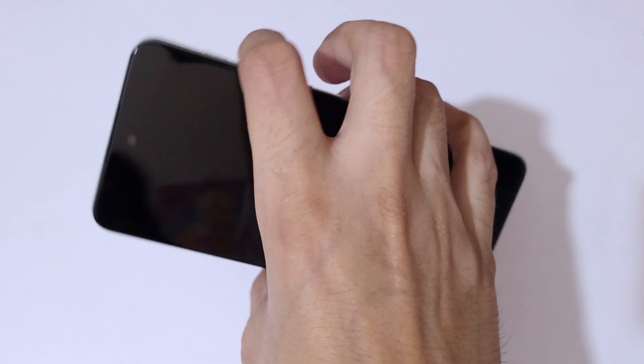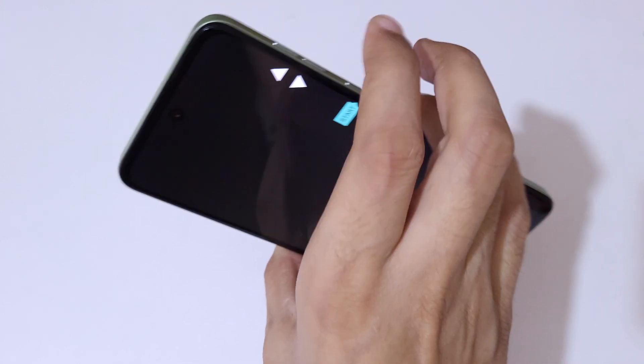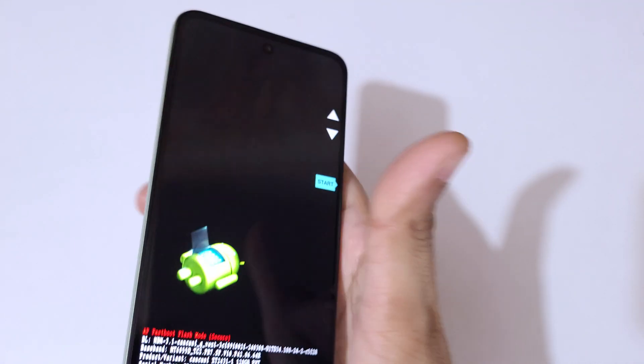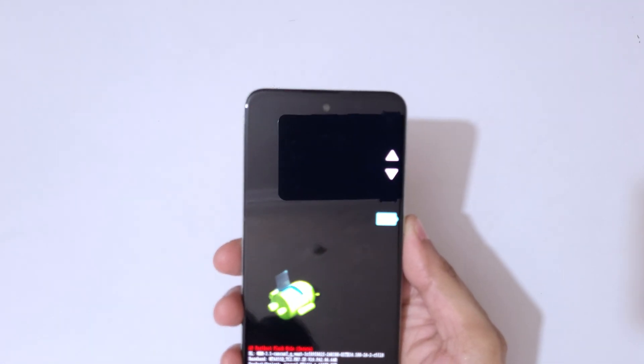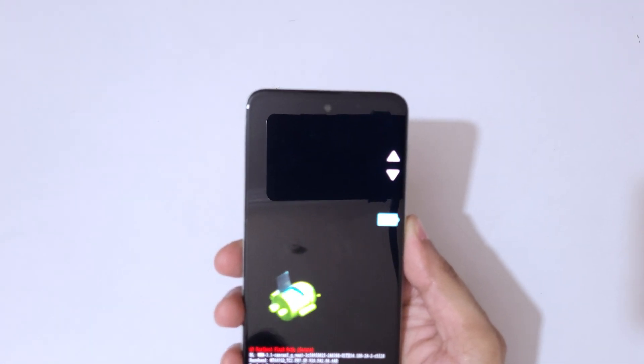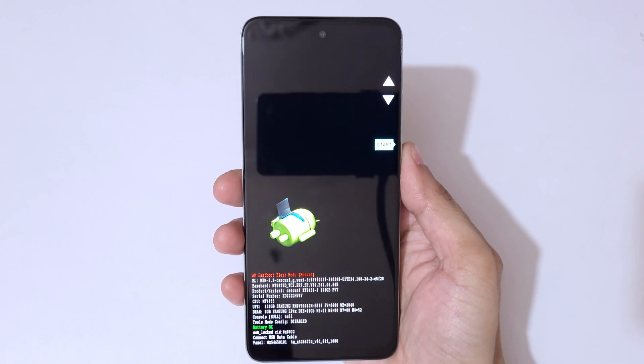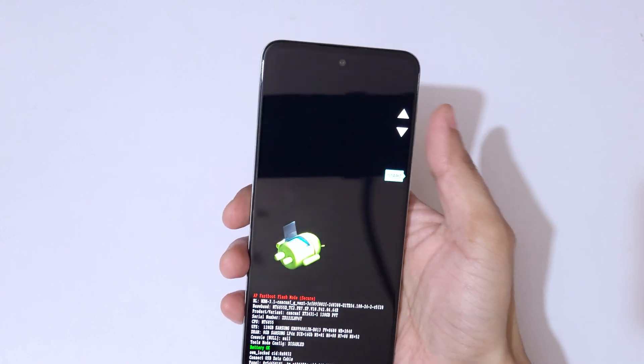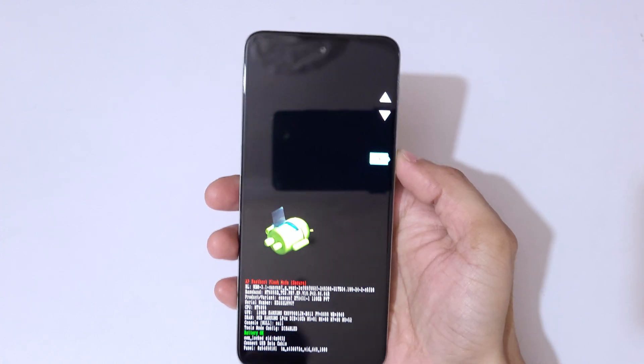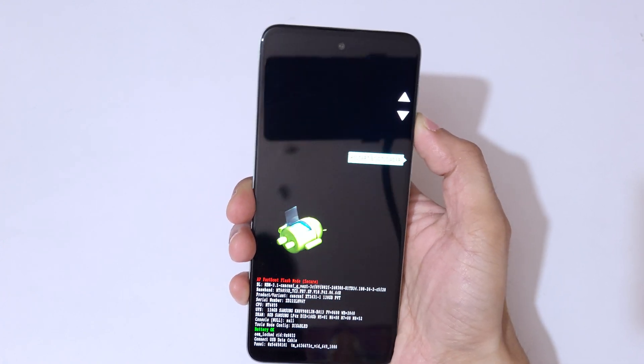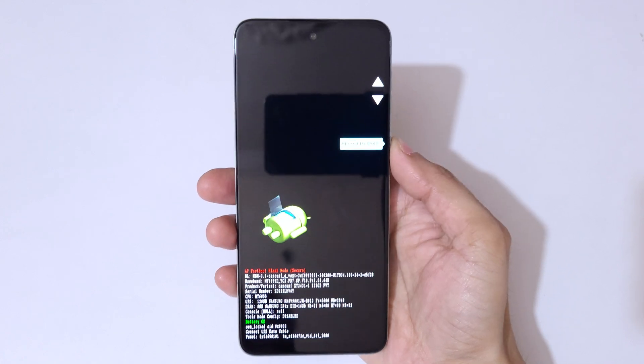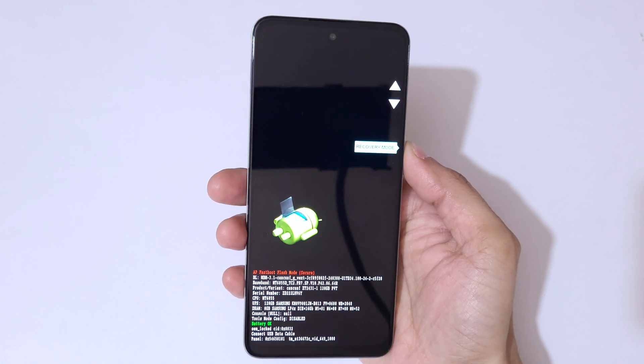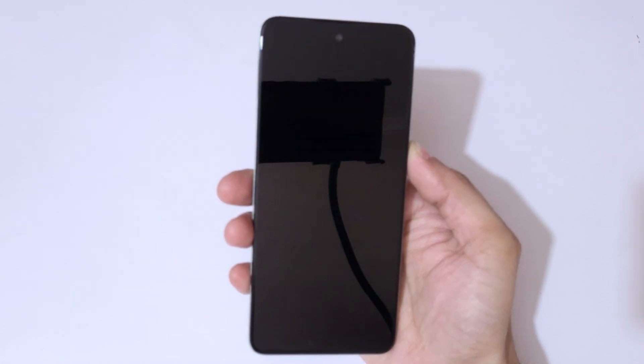Now release and press and hold the volume down key. You can see it will send you into fast boot flash mode. The volume key is to move up and down, and power button to confirm. Now here, go to recovery mode and confirm.